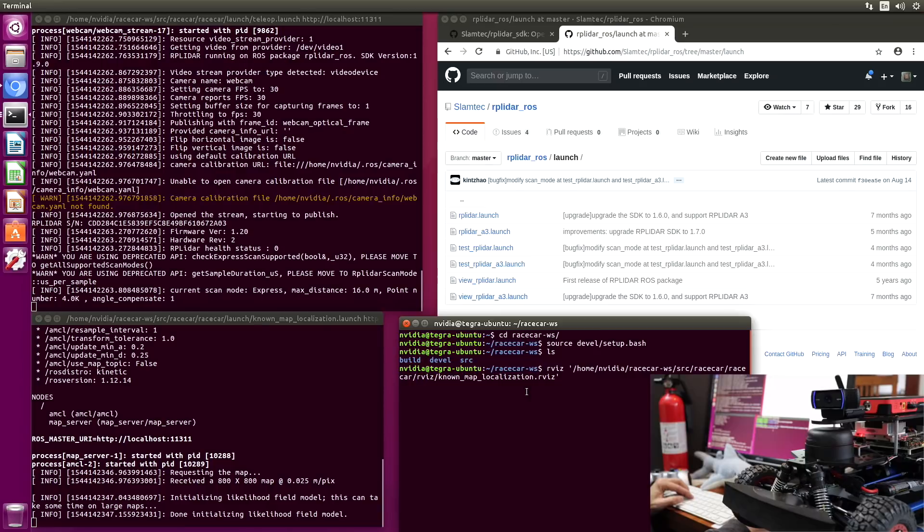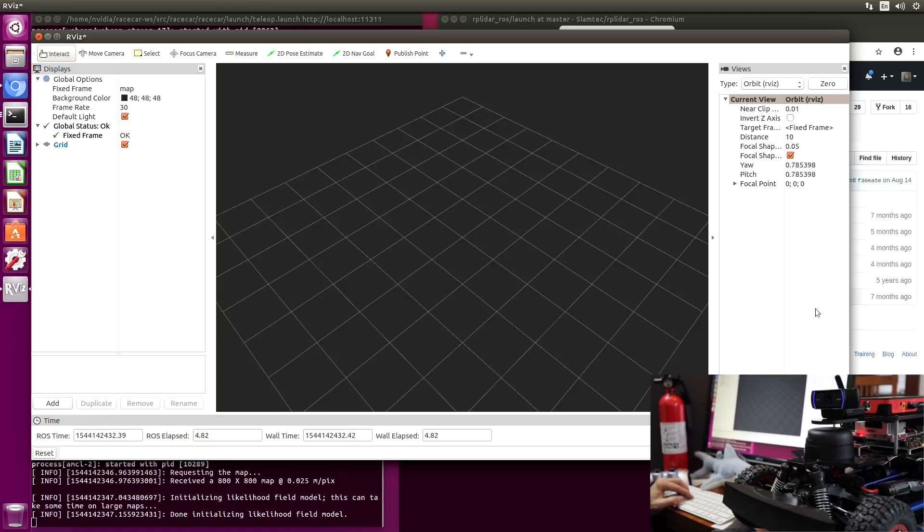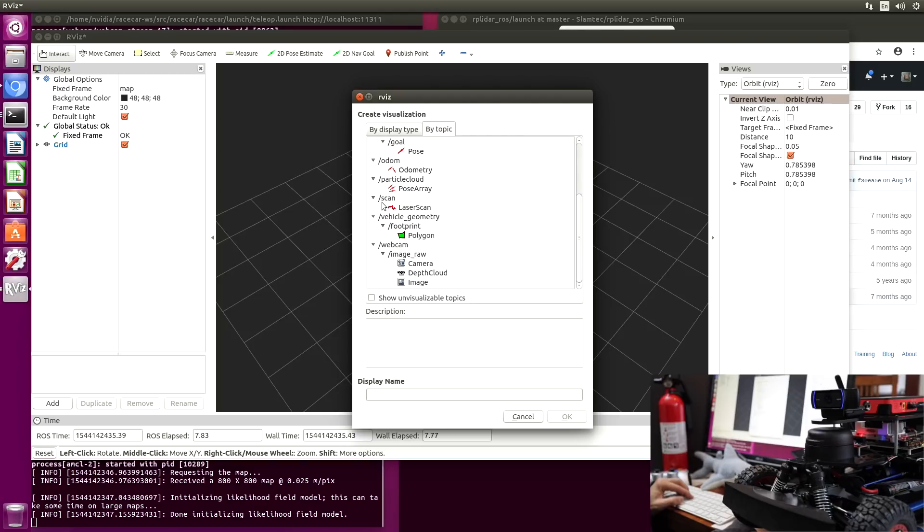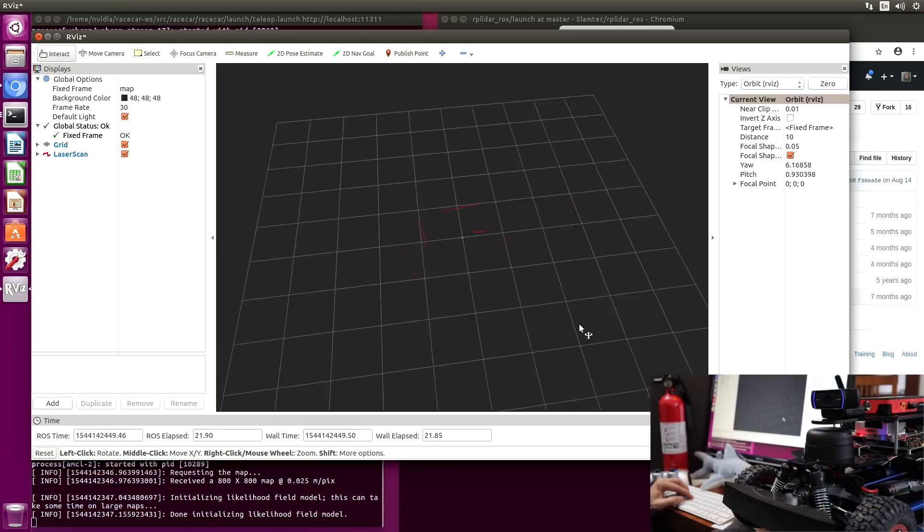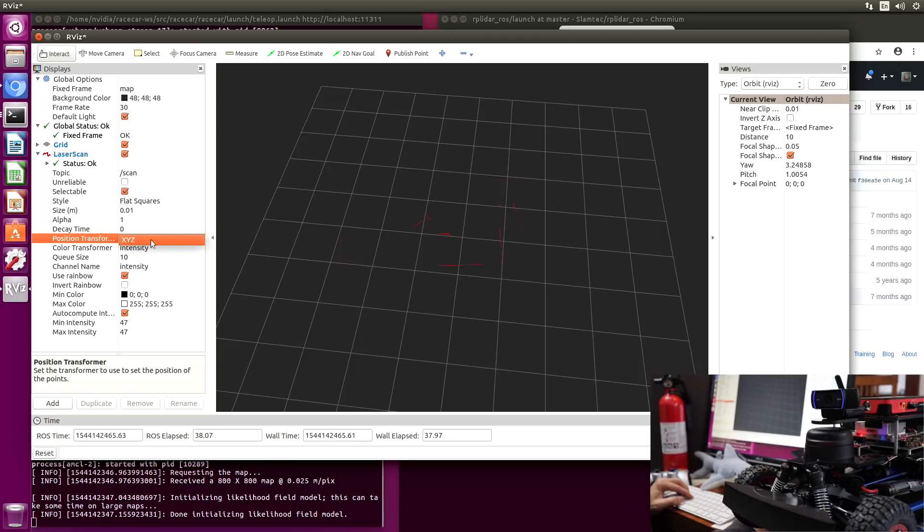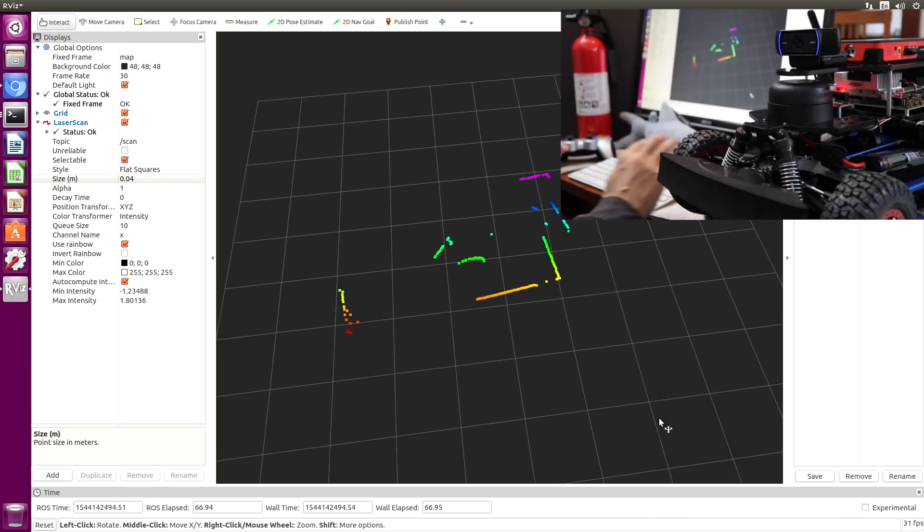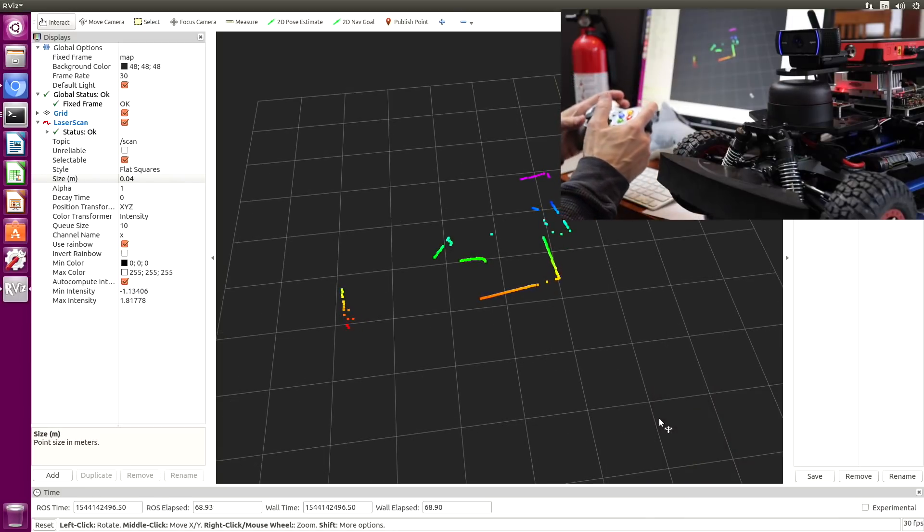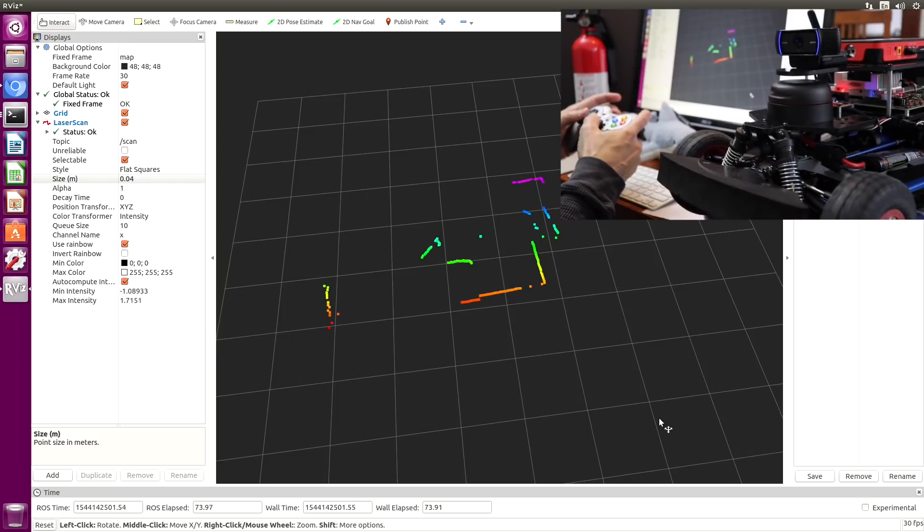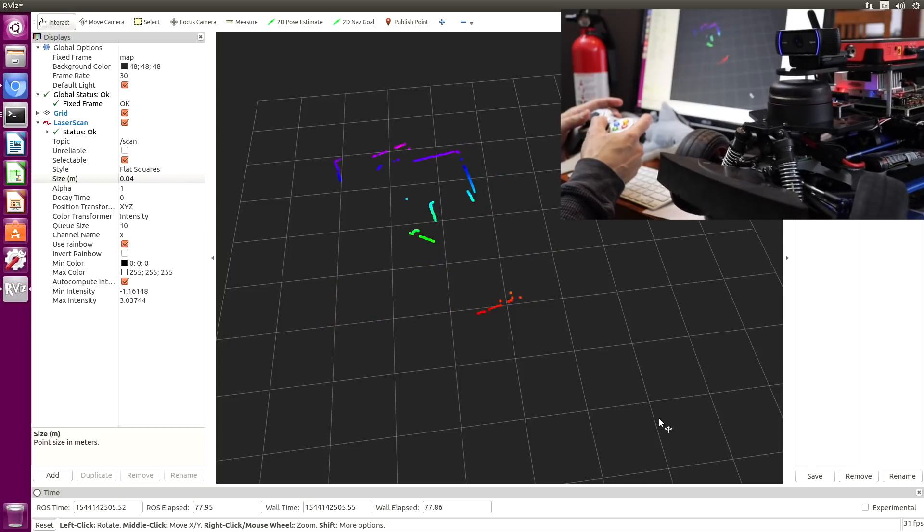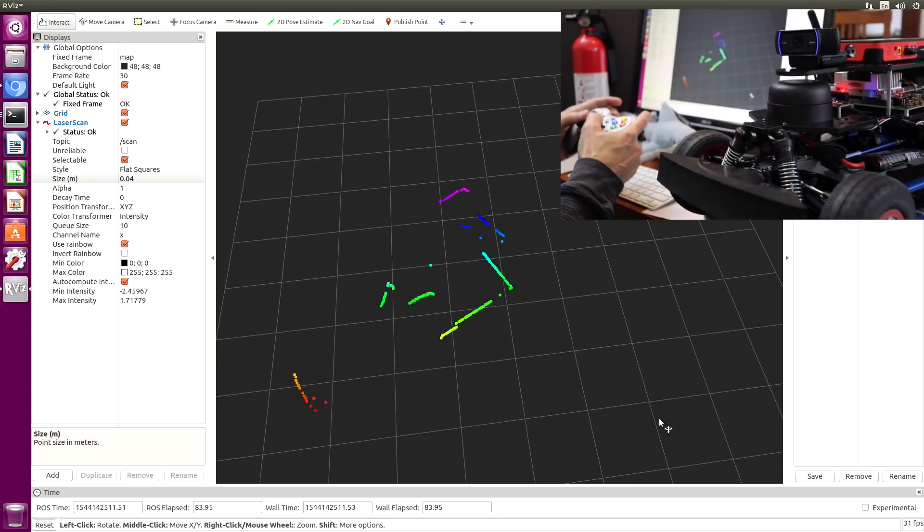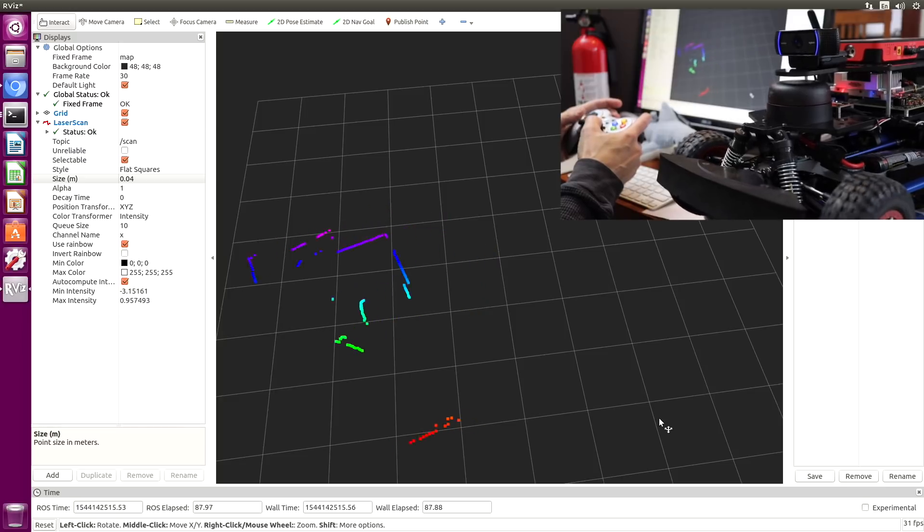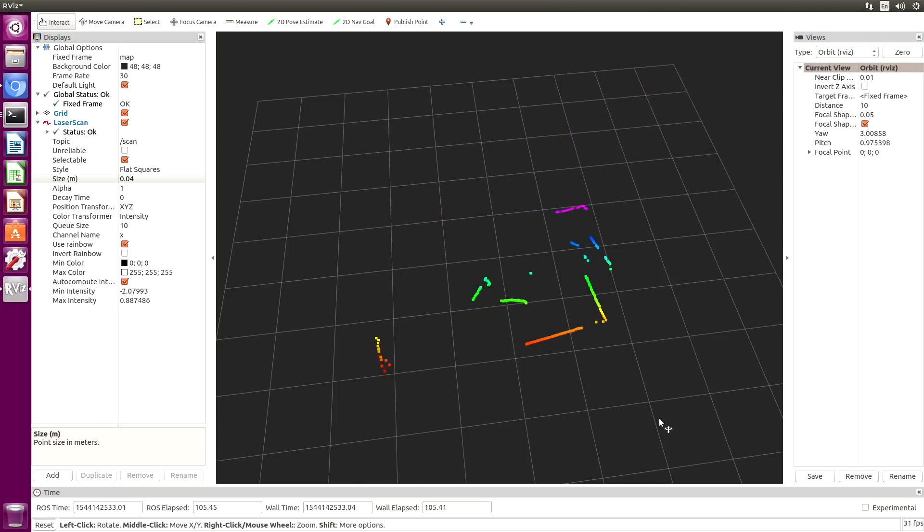And we'll start up our VIZ. Let's add in our RP LiDAR. It publishes here. Slash scan. And there it is. Okay, so now when we move the car. The car is on a pit stand, so it doesn't actually go anywhere, of course. It gives you an idea of what happens when the car moves.